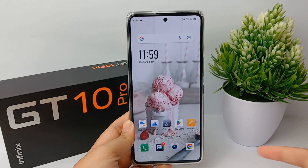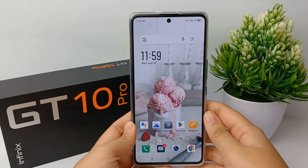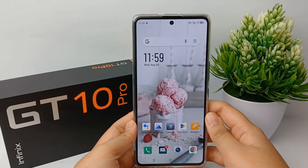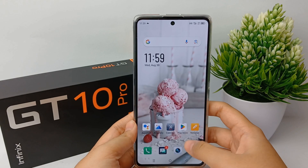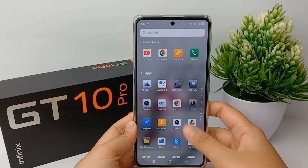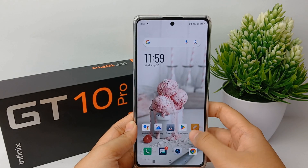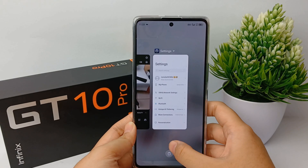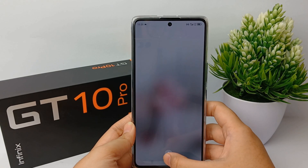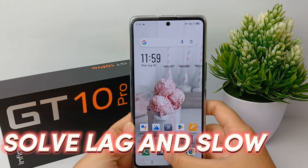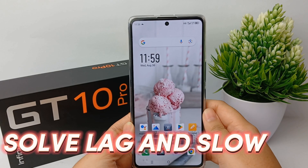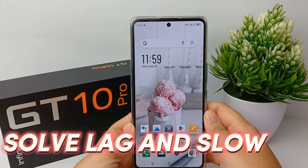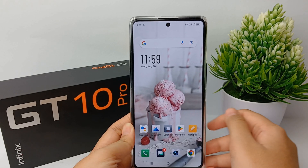Hello everyone, welcome back to the YouTube channel. In front of me there's an Infinix CT10 Pro mobile phone, and in this video I'm gonna show you how to solve lag and slow on the Infinix CT10 Pro easily.